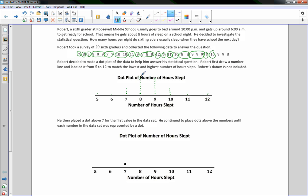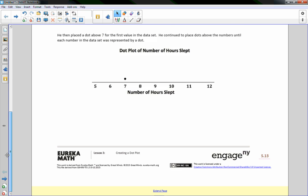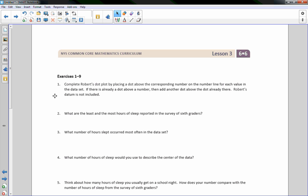The dots got pretty high up, making it hard to read. If I had placed all my dots lower on the page, it would have been a better fit. That's how you create a dot plot.